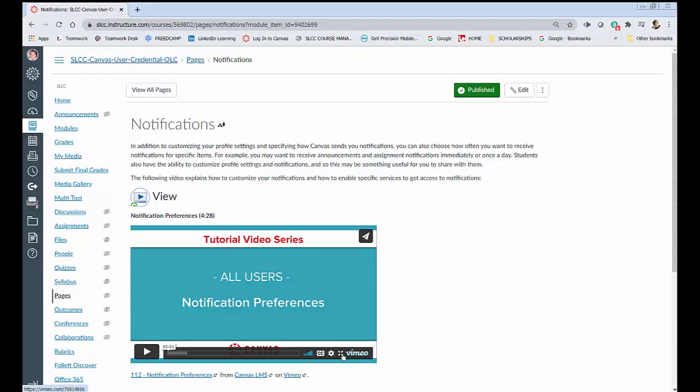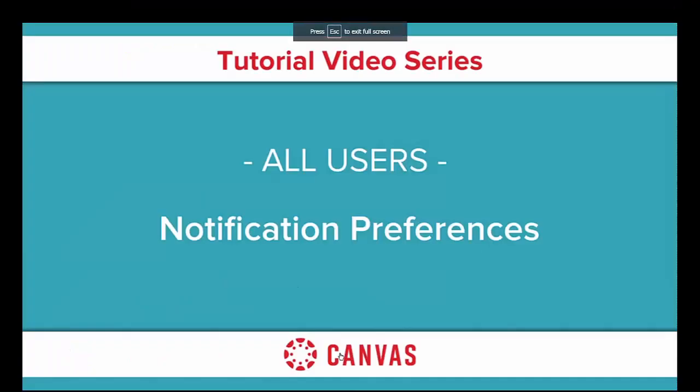Right here by Vimeo you see these little arrows pointing out that means you can make it bigger so you click that and now you can watch Emily's video in the size that you can actually see what she's doing